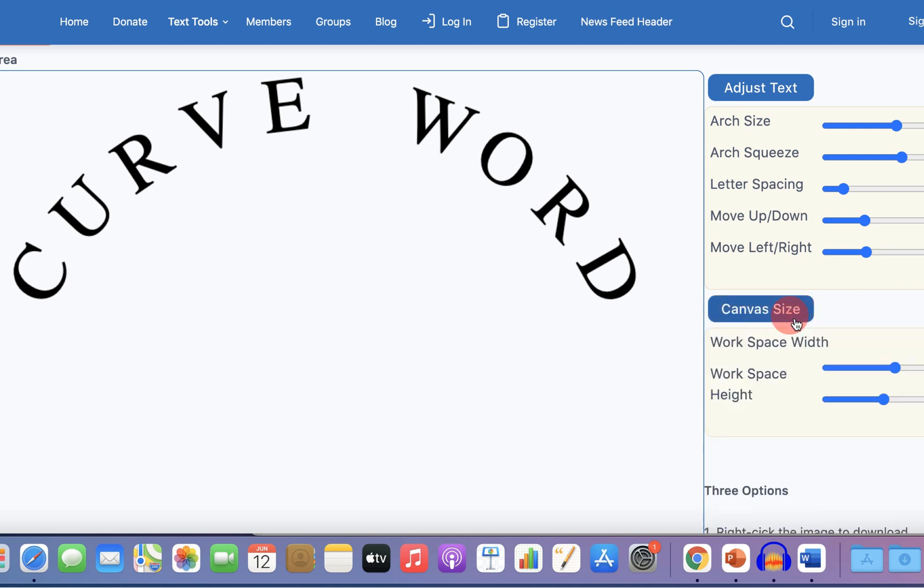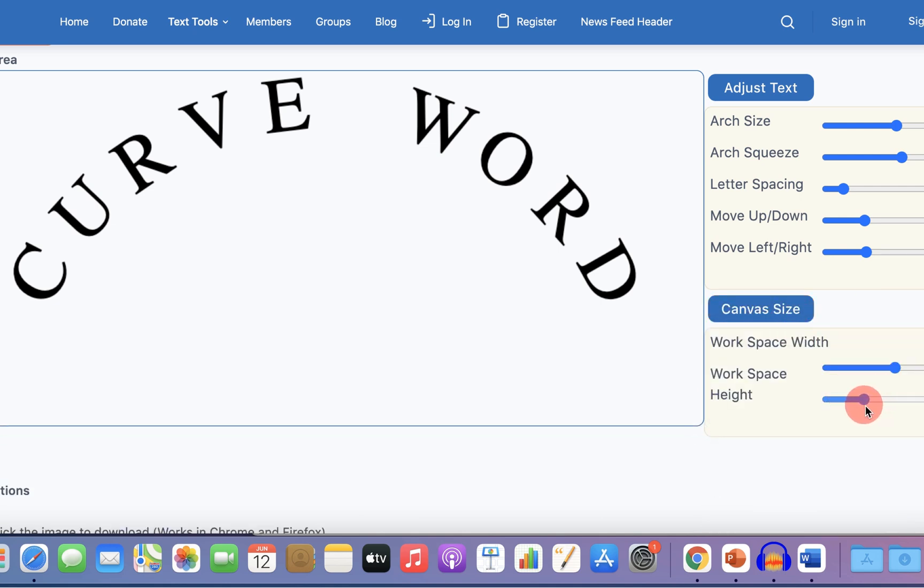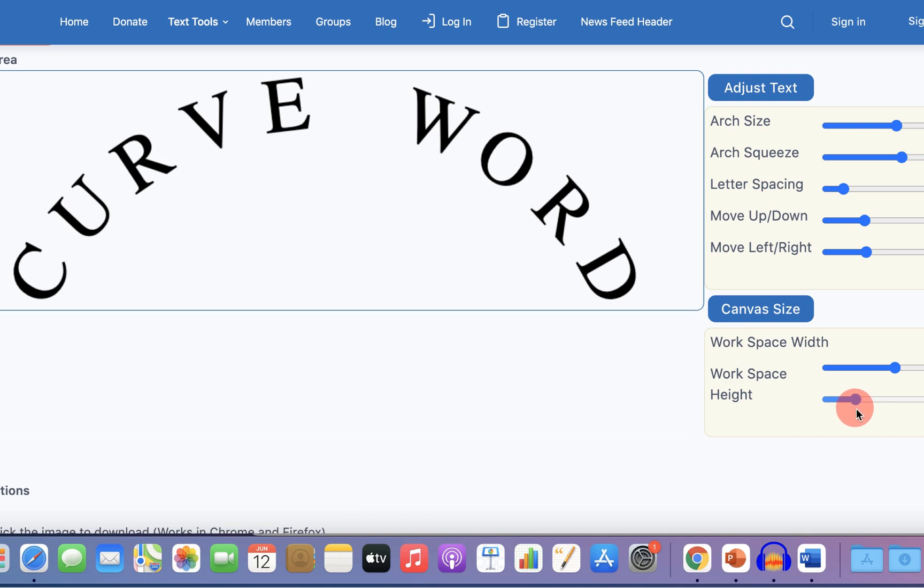Then click on Canvas Size and decrease the workspace height until you see the bottom border.